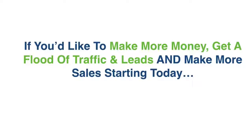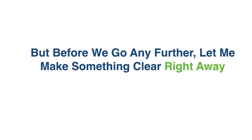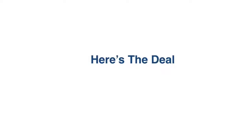Hey, if you would like to make more money, get a flood of traffic and leads and make more sales today, then this will be the most important video you'll watch all year guaranteed. But before we go any further, let me make one thing crystal clear right away. This isn't one of these stupid tools based on fake data and made up get rich quick promises.